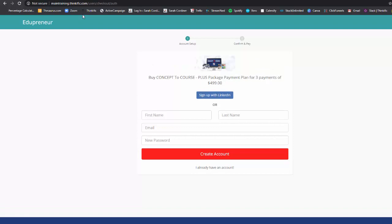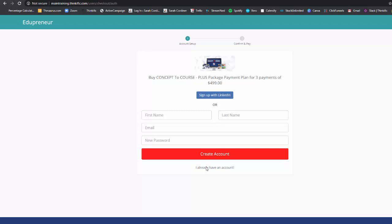So it will take you directly to the checkout page of your Thinkific school. It gives them the opportunity to either create an account if they haven't yet got an account inside your Thinkific school or if they've already got an account inside your Thinkific school, they just press I already have an account. And as soon as they've logged in, it will then tell them to put in their credit card details. It will take the first payment immediately. So they actually have to put in their credit card details and make that first payment in order to be able to get in.